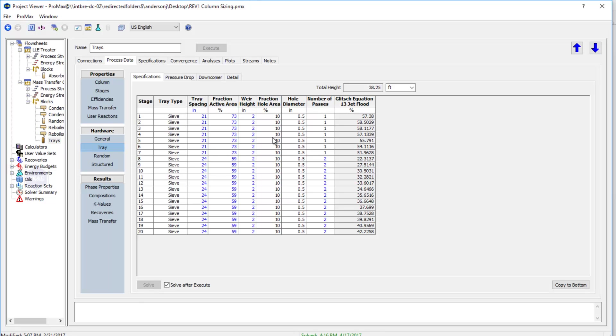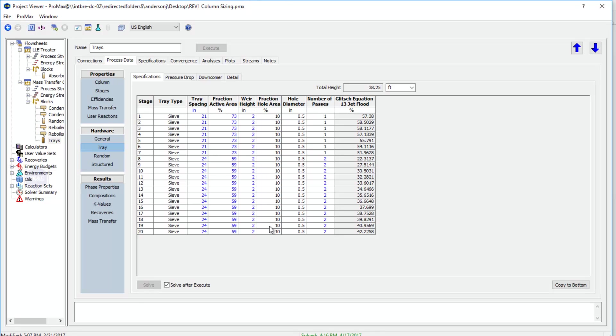Some of these values will come with defaults, but you can override those defaults if you have different information. You can see the fraction hole area is set at 10% by default, but I could change that if I knew mine was different. All this information is filled in to go towards our flooding calculations.